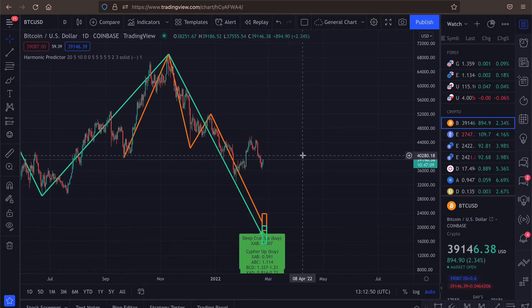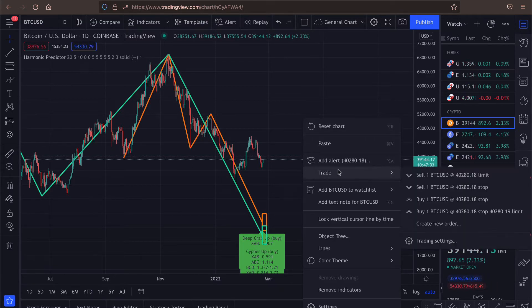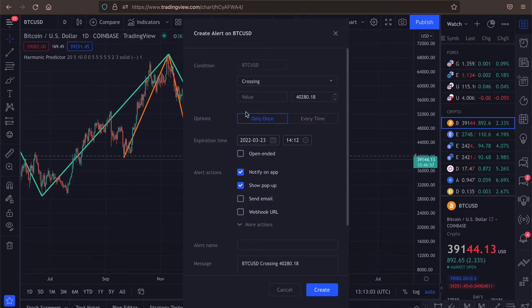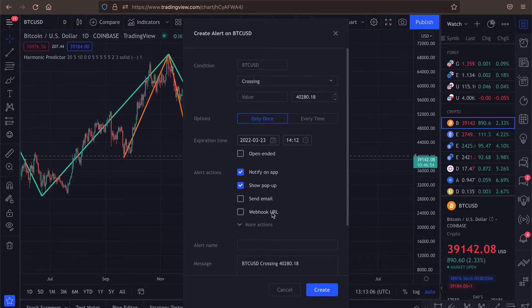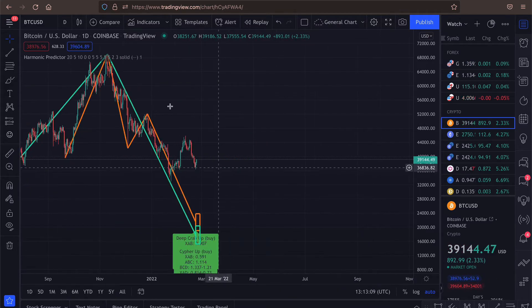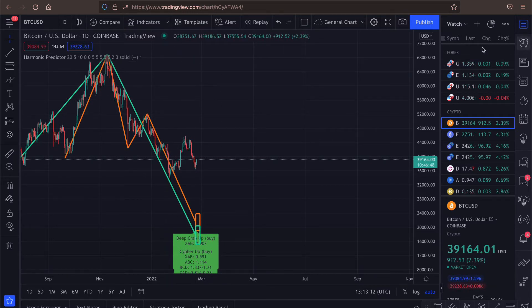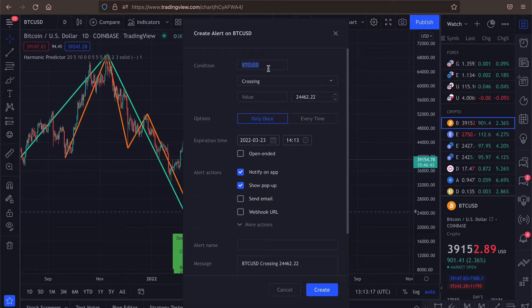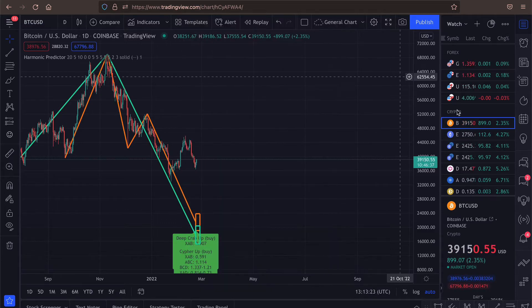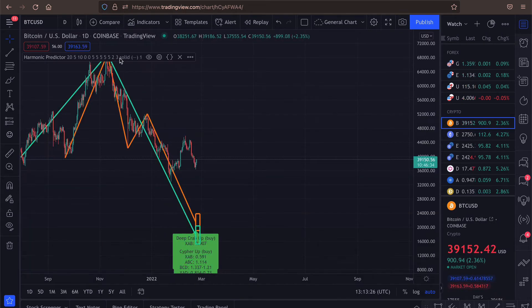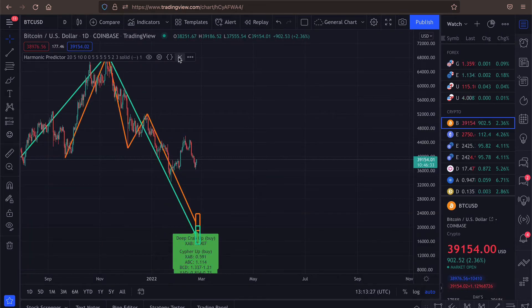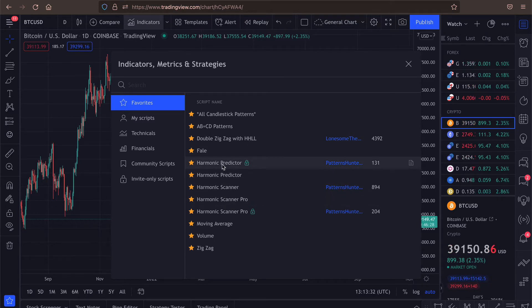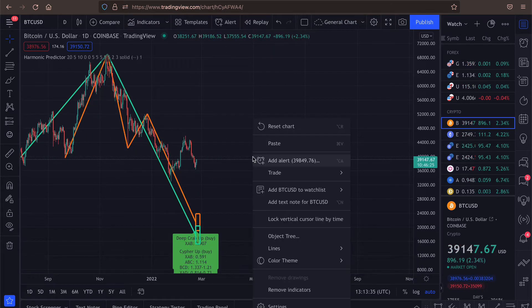Let's start with custom alert messages. So if we want to add alert, we can right click on the chart and select Add alert. Oh, and something doesn't work.